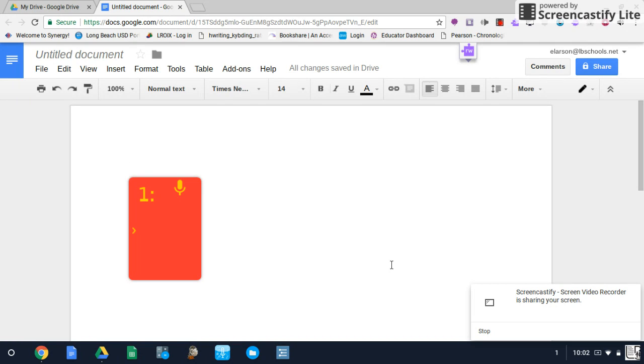CoWriter is a great resource for writing support for students with disabilities with features such as word prediction and text-to-speech. If you're not familiar with the basics of this program, check out one of our other videos where we go more in-depth with that.